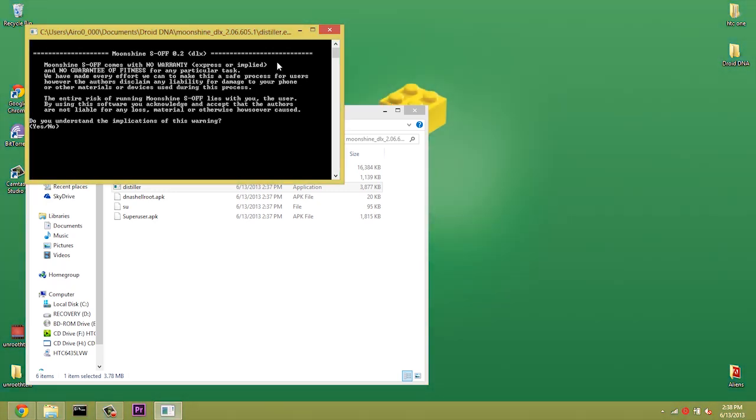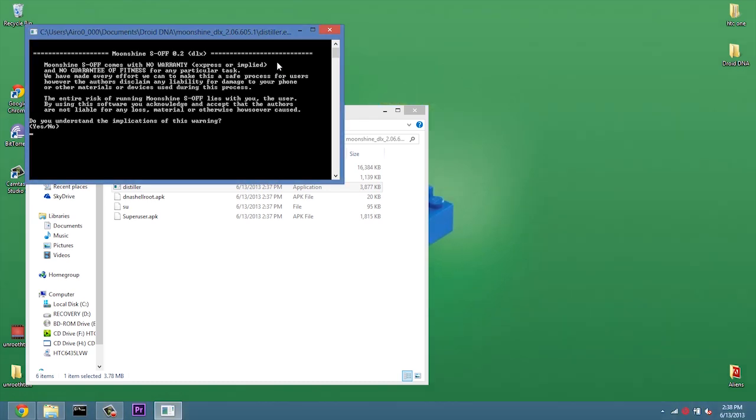Alright, and once that's extracted, we're going to go ahead and right-click on Distiller and Run as Administrator. Alright, and we get this little disclaimer right here. Do you understand the implications of this warning? This may brick our device. You are in full responsibility of your own device. You cannot blame anybody else if this messes up your phone for any reason. So we're going to go ahead and hit Enter.